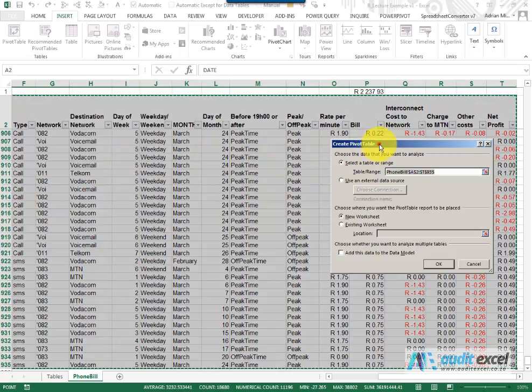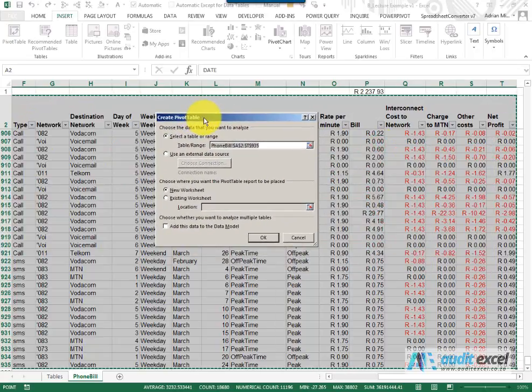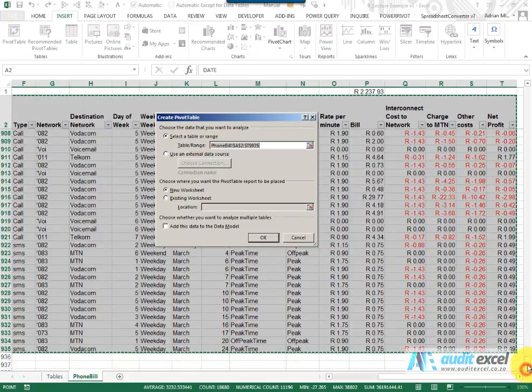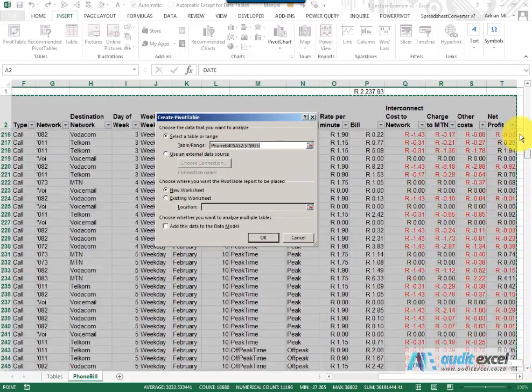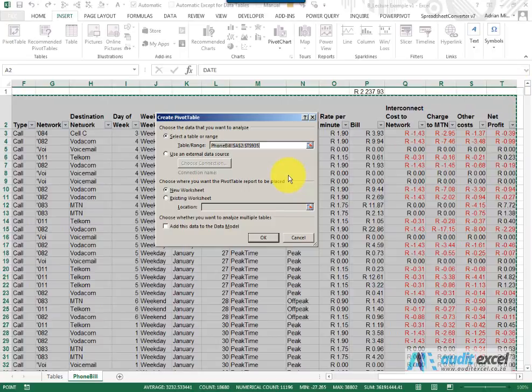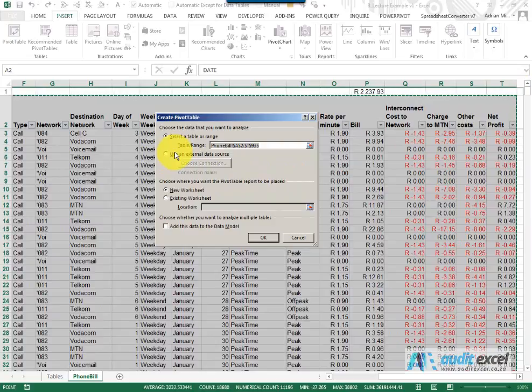When you've asked to set up the Pivot Table, you'll see it even checks and it tells you what it's looking at. It's always useful just to check that you are happy that it's the correct area. You'll notice here you can also use an external data source which is covered later.